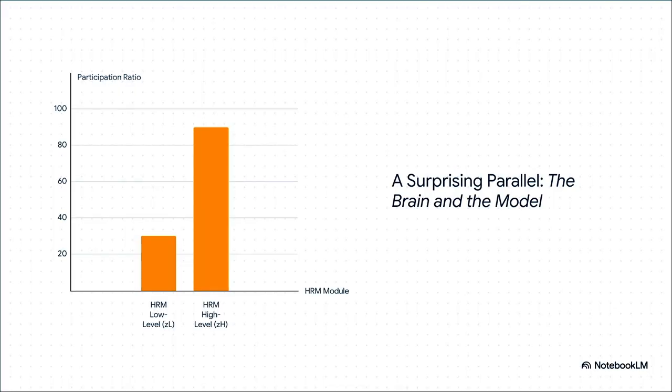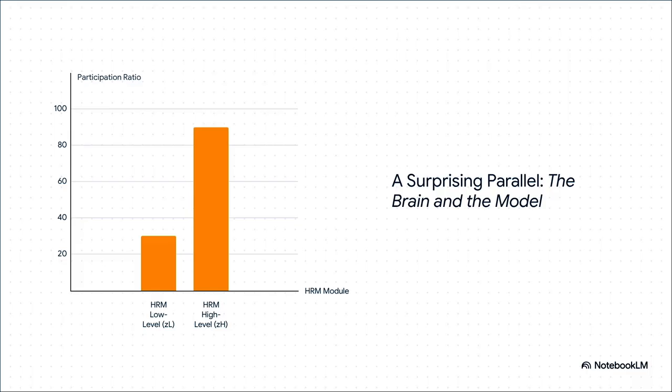This is where my jaw just dropped. The researchers measured something called the participation ratio—basically a fancy way of measuring how complex the thinking is in different parts of a system. What they know from neuroscience is that in our brains, the high-level planning areas (our inner CEO) have a really high complexity score, and the low-level execution parts (our inner engineers) have a low one. Well, guess what?